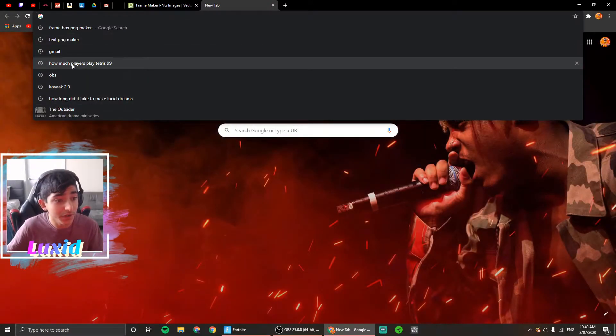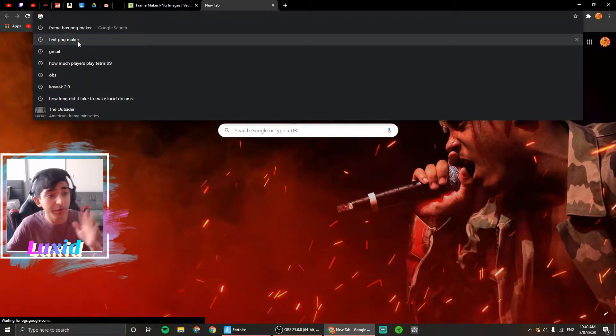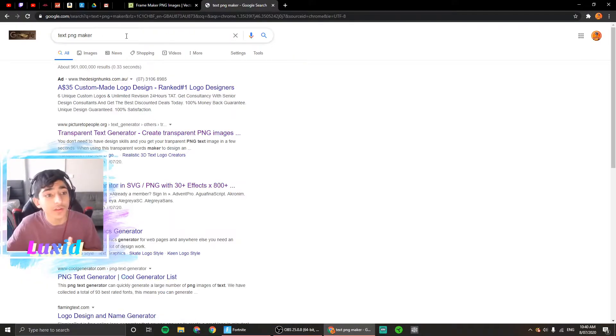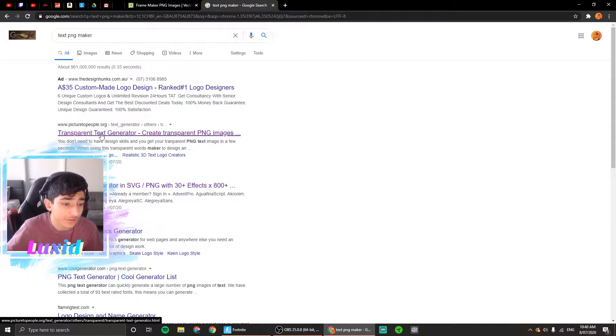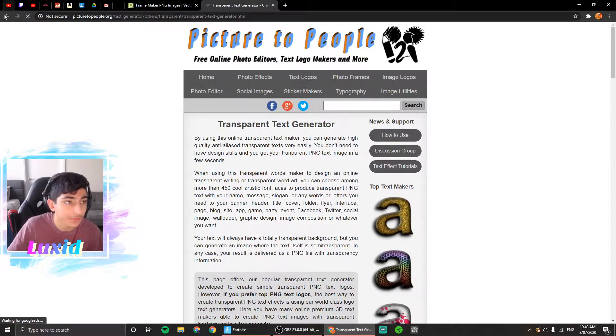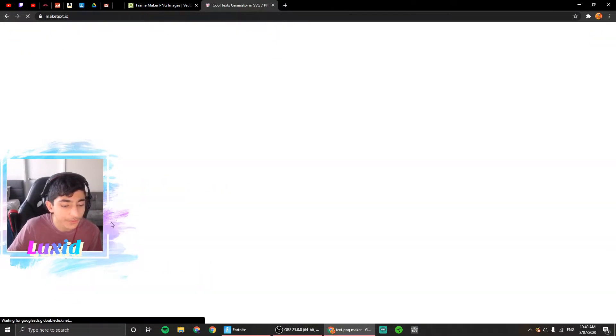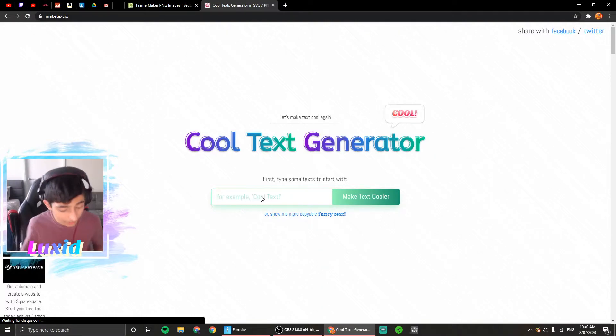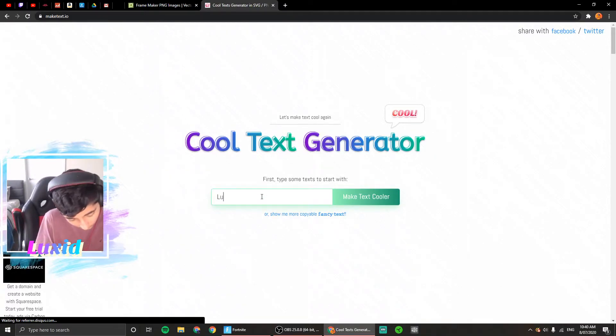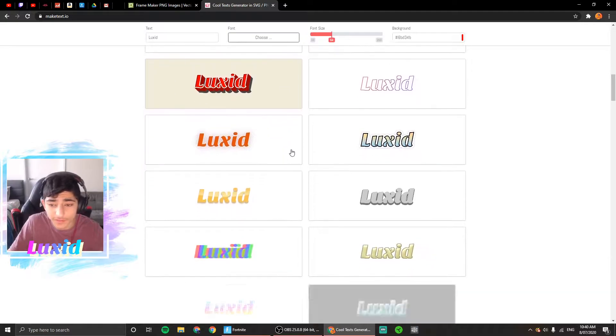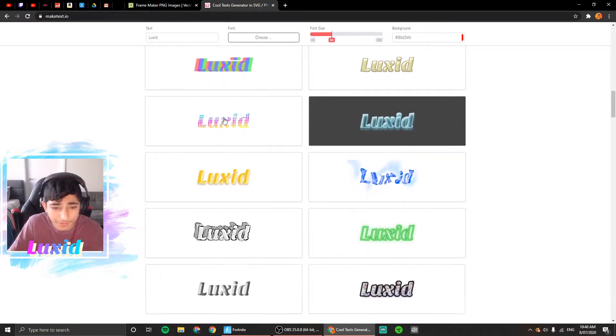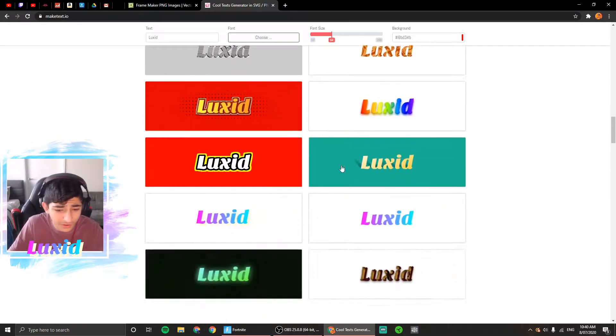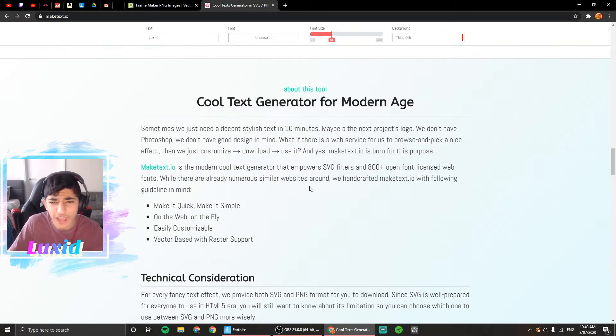Right now you want to go to Text PNG—the third one, actually. Once you go into that, you're going to type anything. Let's just say this—obviously that's my name. I got mine from here, I think I got this one right here, so you can pick any you want.